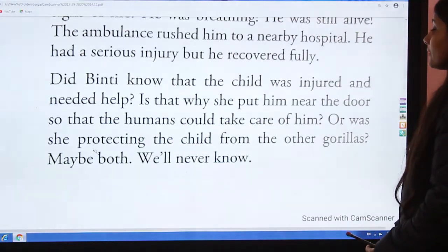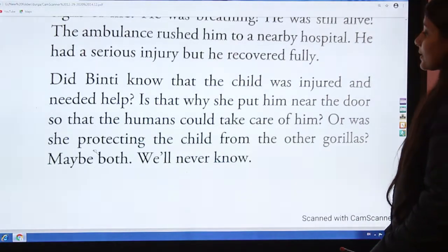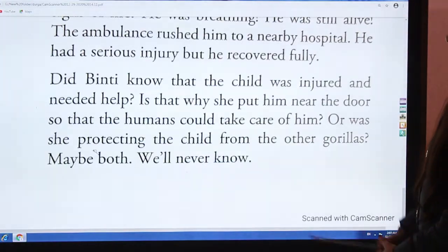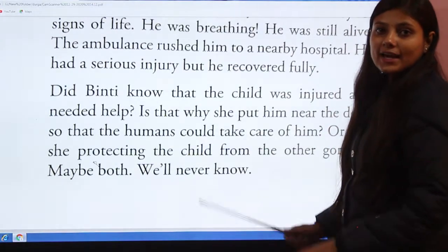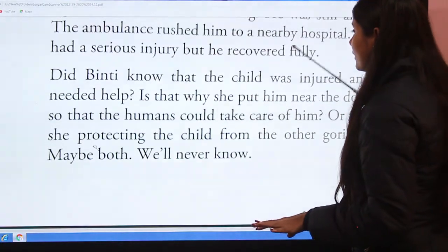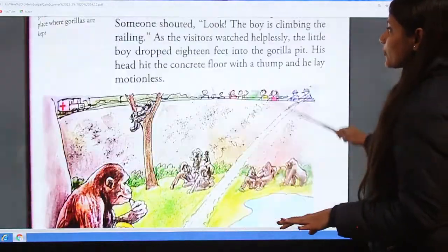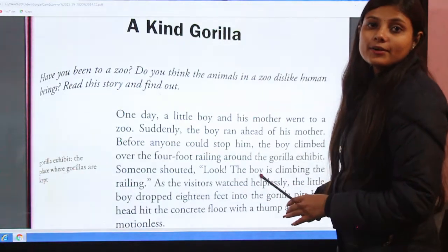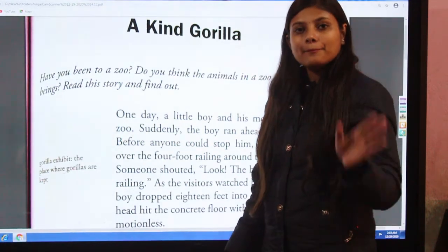Did Binti know that the child was injured and needed help? Is that why she put him near the door so that the humans could take care of him? Or was she protecting the child from the other gorillas? Maybe both — we will never know. I hope you understand this story. Try to read it and do all the activities given. Today's class ends here — I will come back again. Bye!